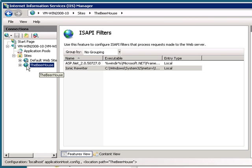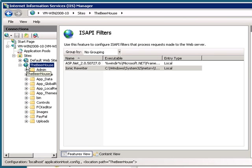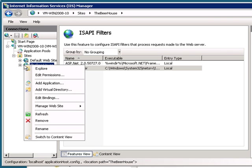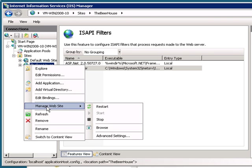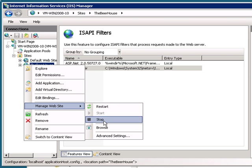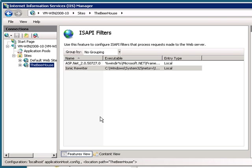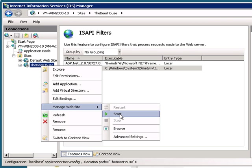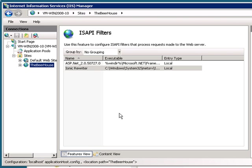All we have to do is restart the website. And there we go.